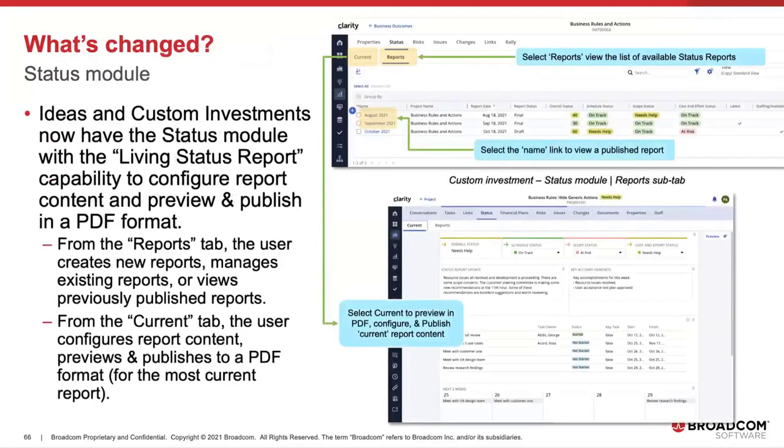What's changed? So as mentioned, that Status Module for ideas and custom investments now includes the ability to configure status report content, preview it, and publish it in a PDF format.